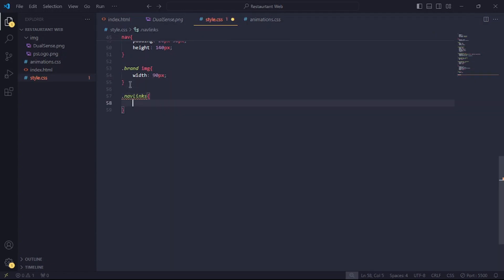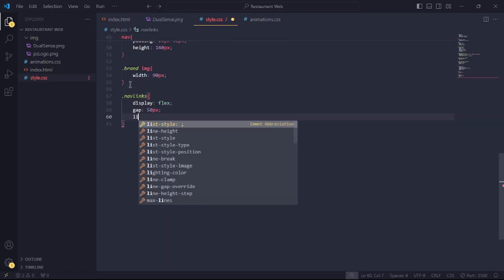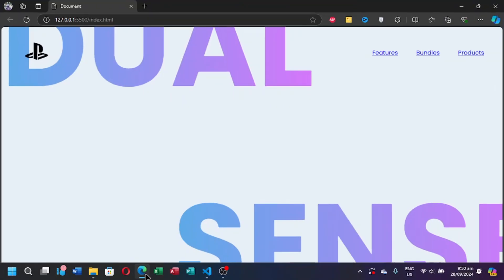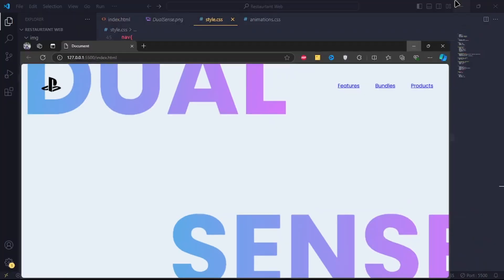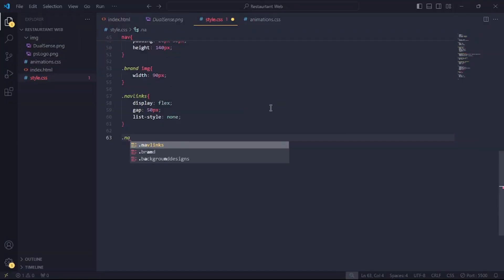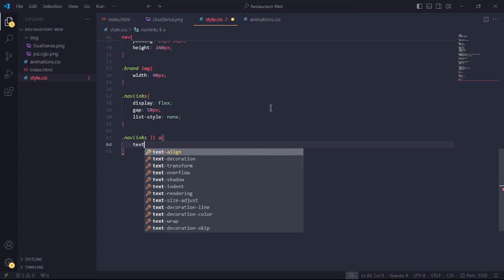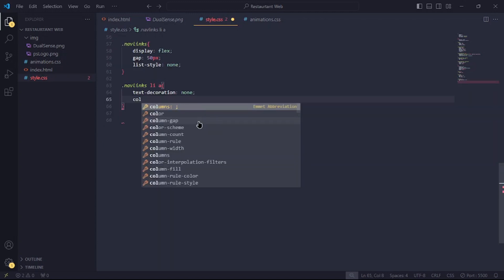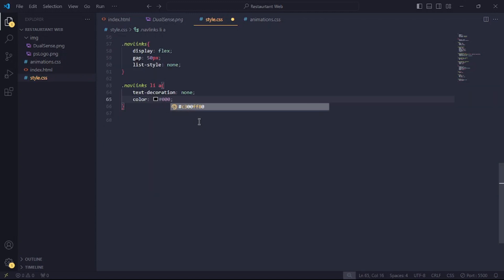Reference the navlinks tag and set the display to flex, gap 50 pixels and list style none. Reference the links and set the text decoration to none and the color to black.